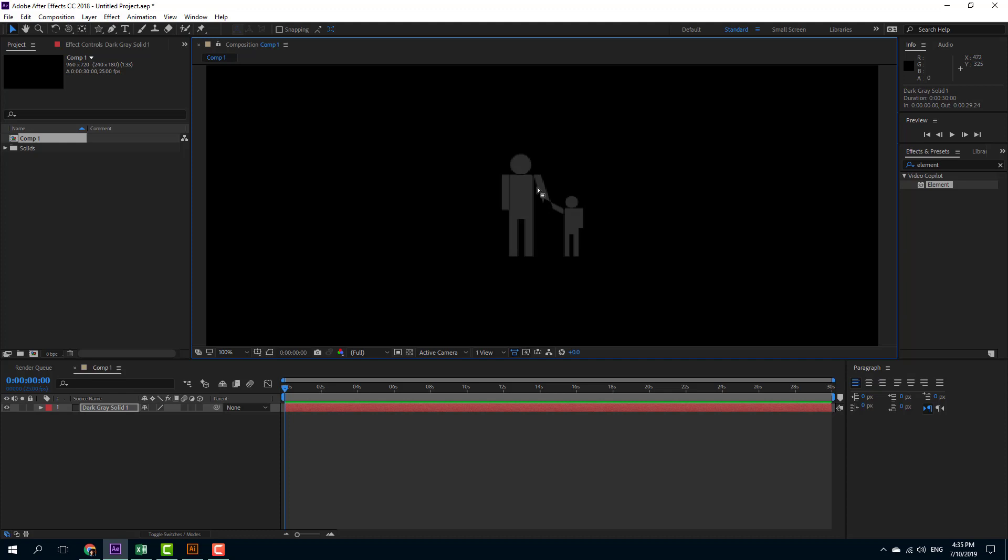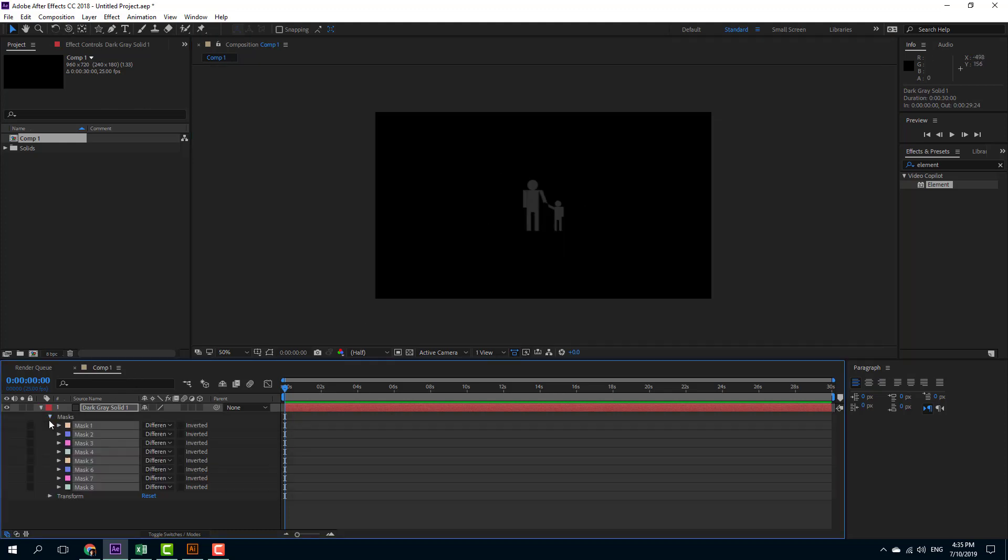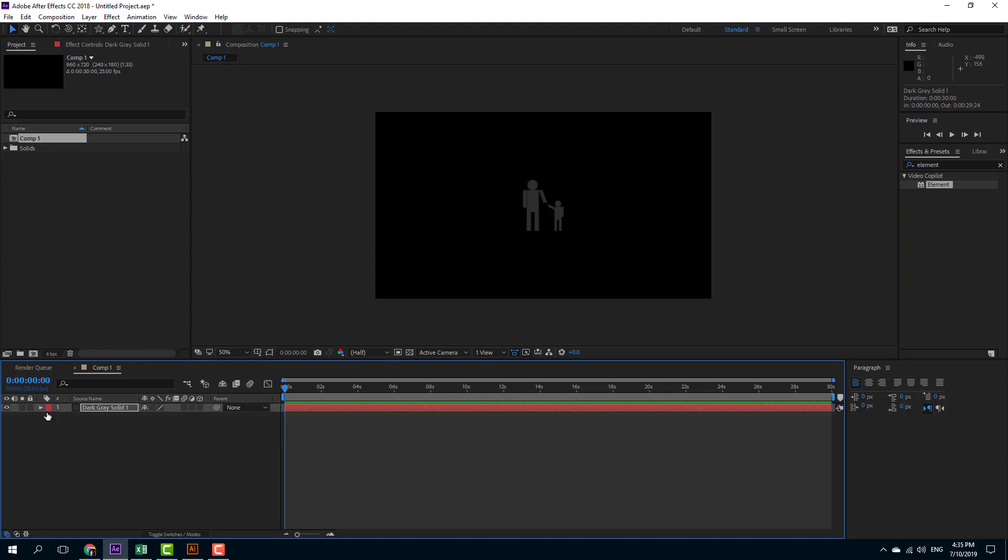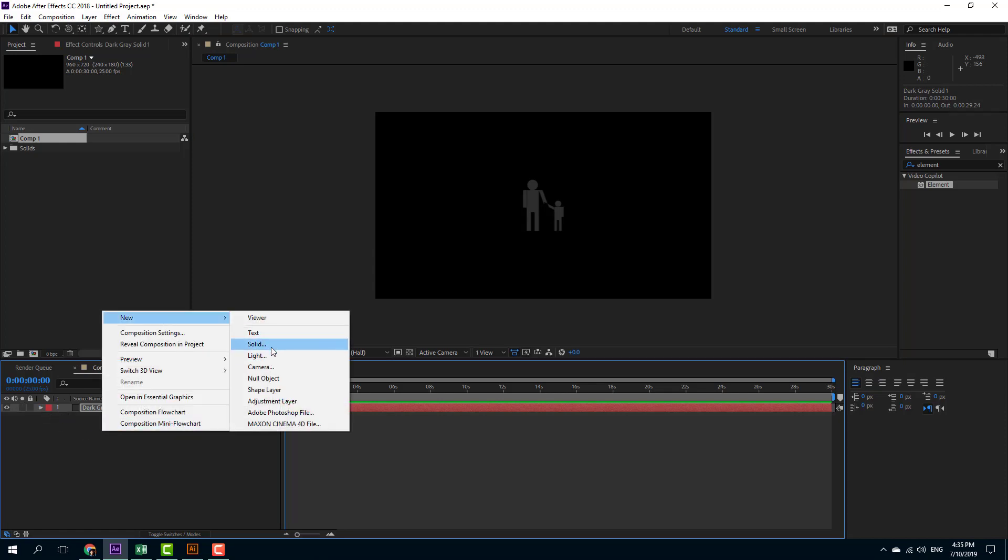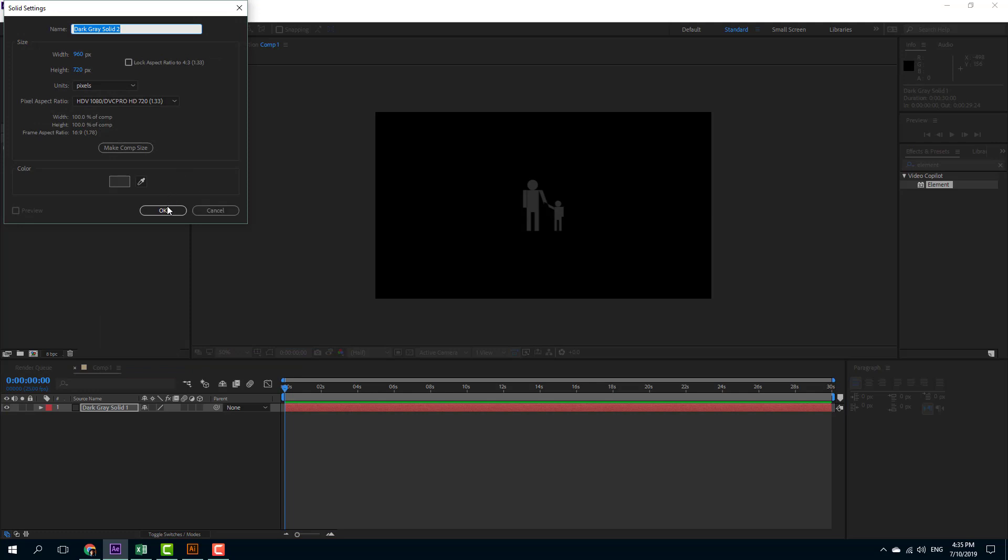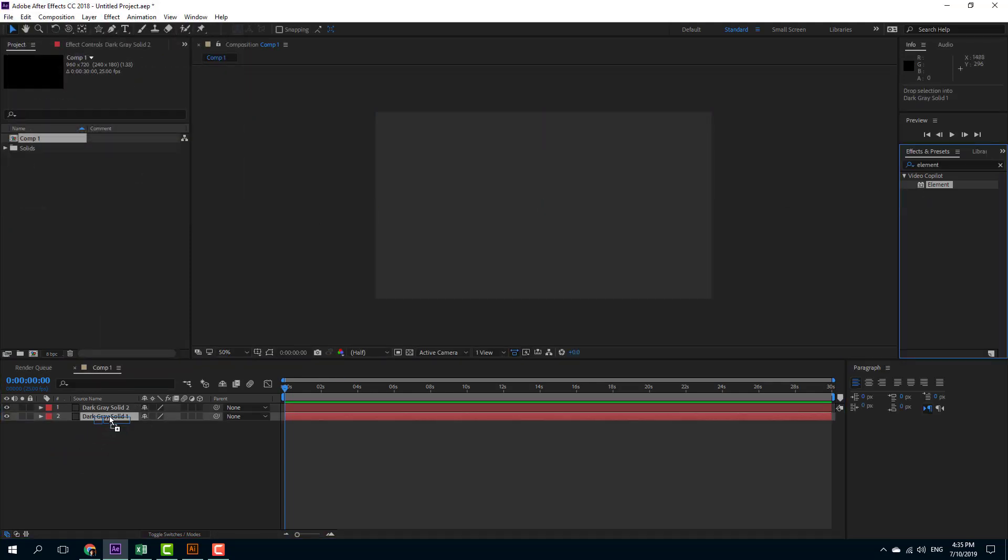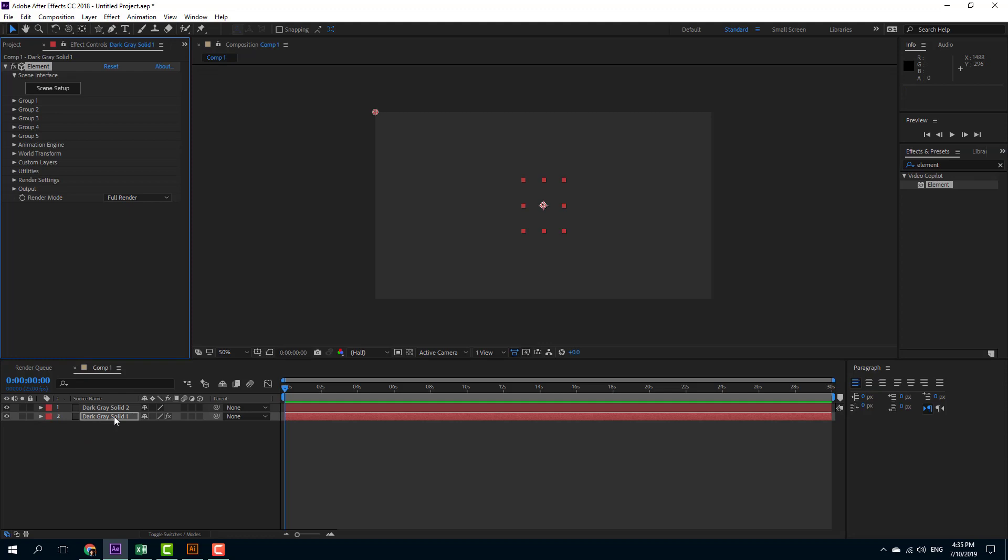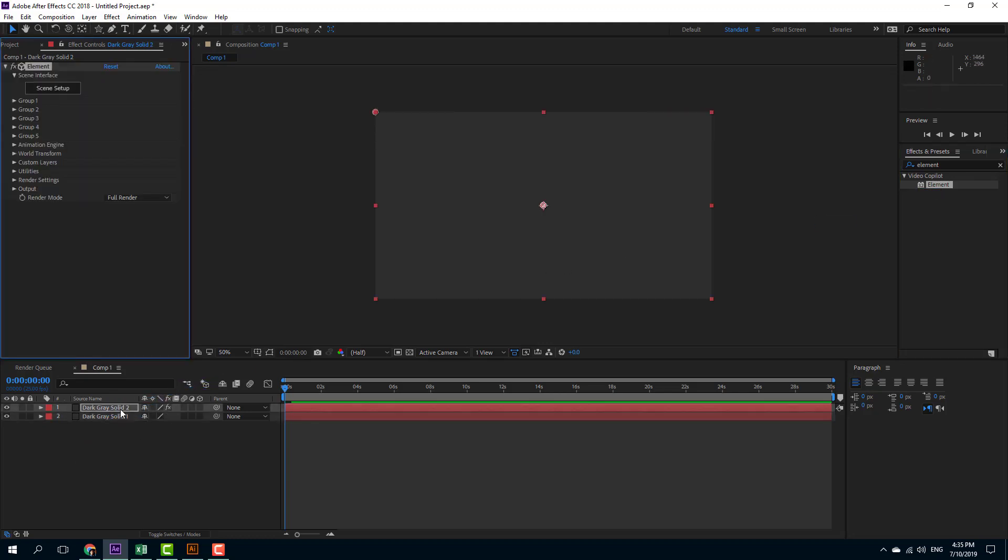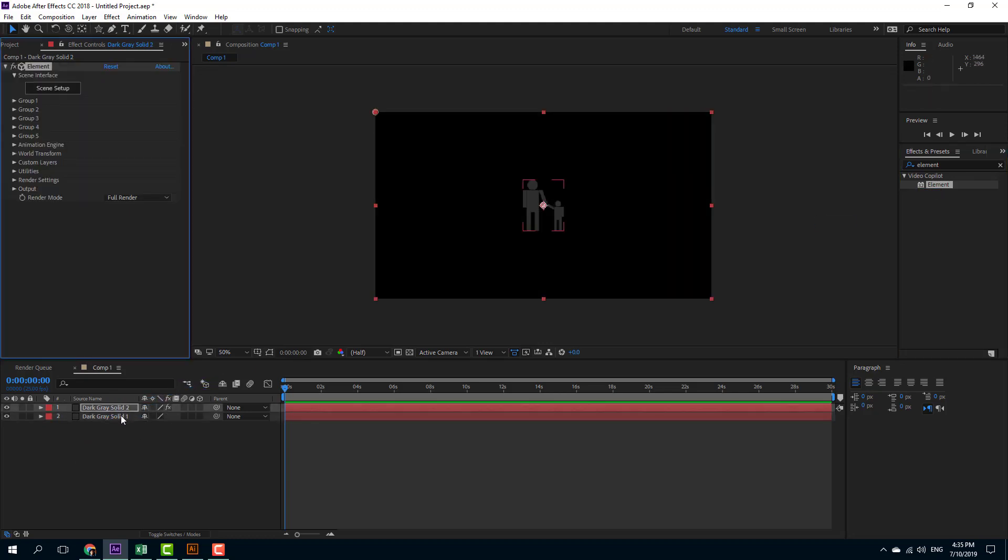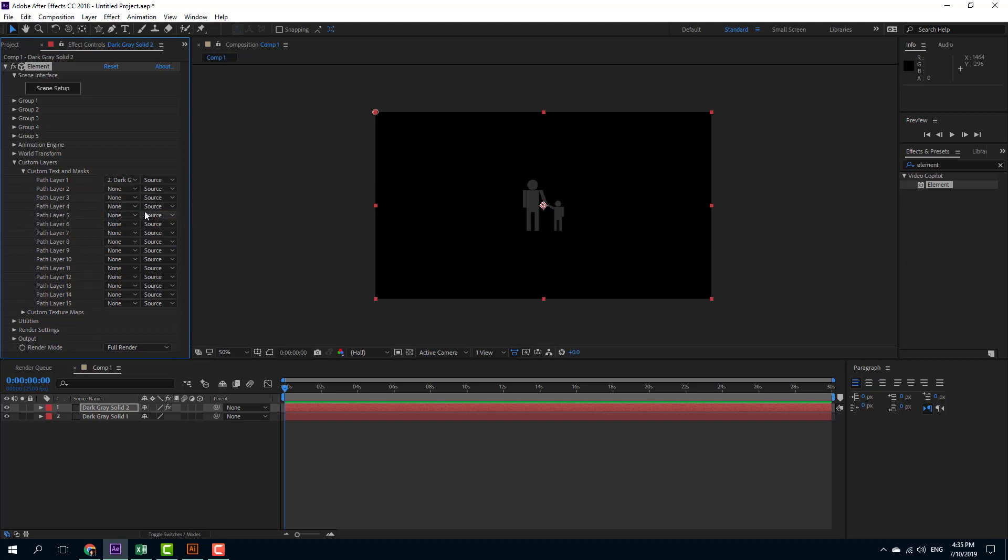So now what I can do is I can go over here. You can see that there's the mask. All the masks are there. I'm going to create a new solid, apply Element 3D onto this. Then add Element 3D onto Solid Layer 2 because Solid Layer 1 is where I have my shape. And over here on Custom Layer, I'm going to select the Solid Layer 1 where my shape is.